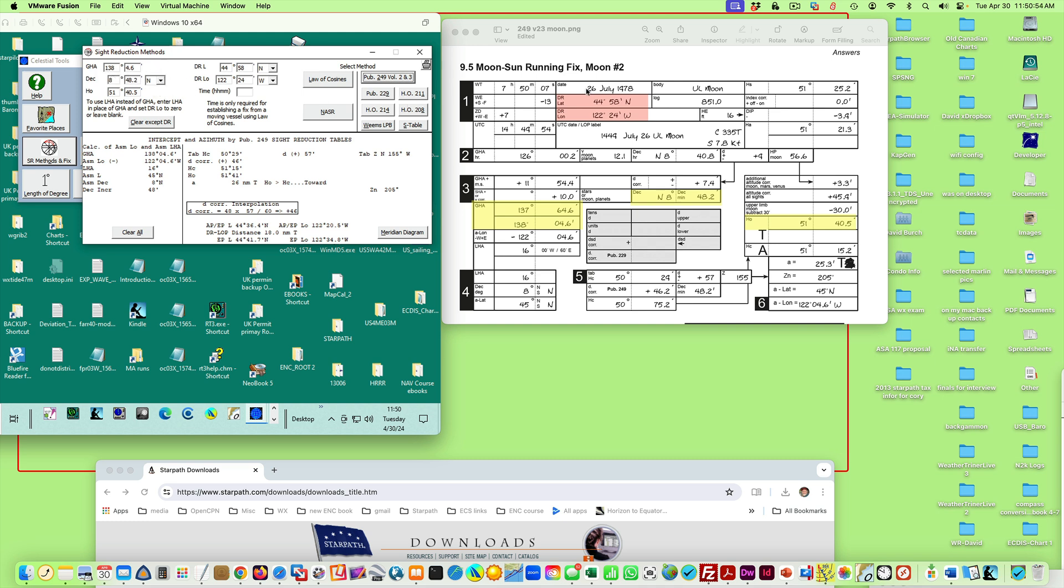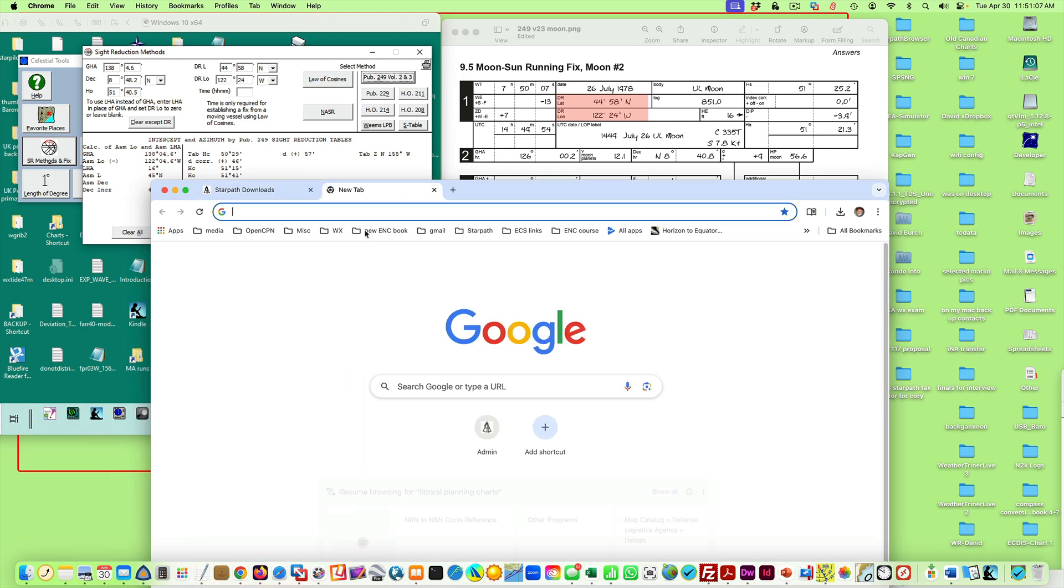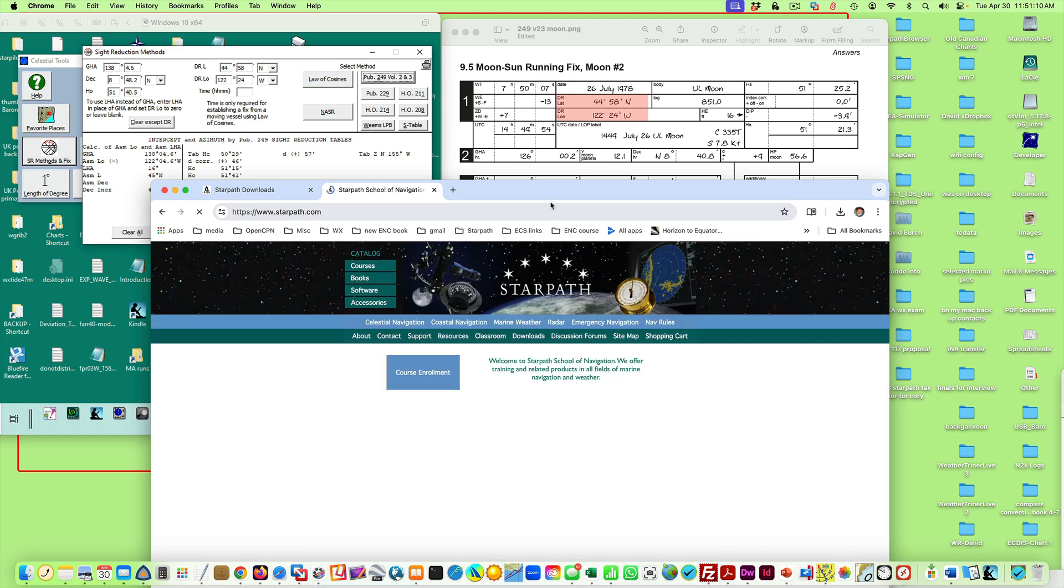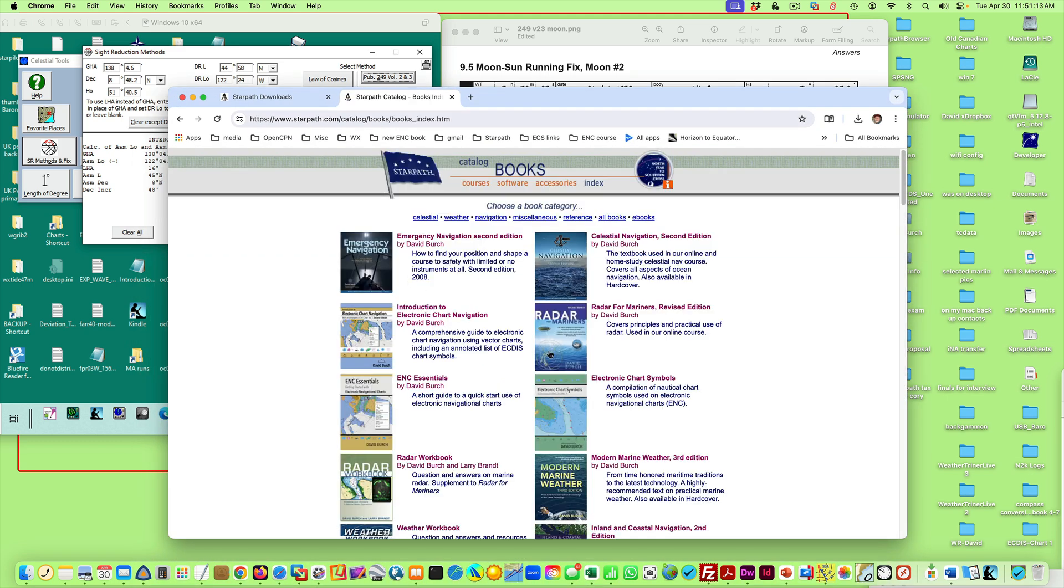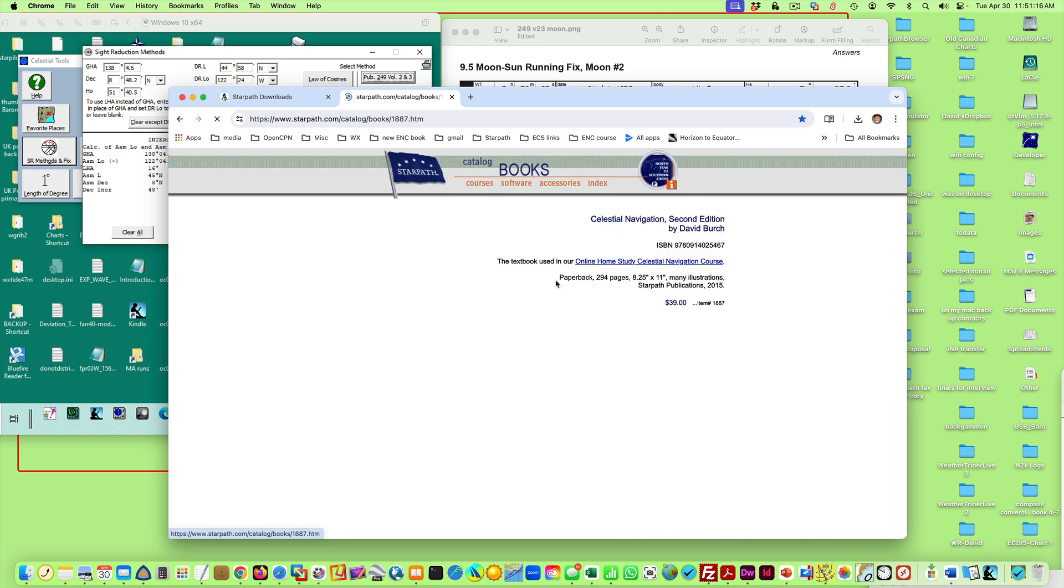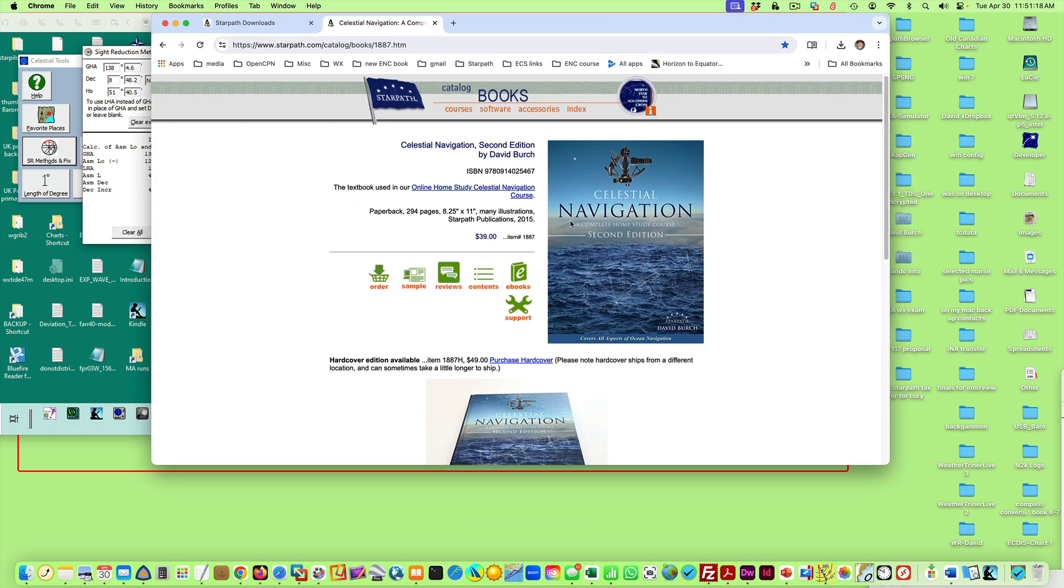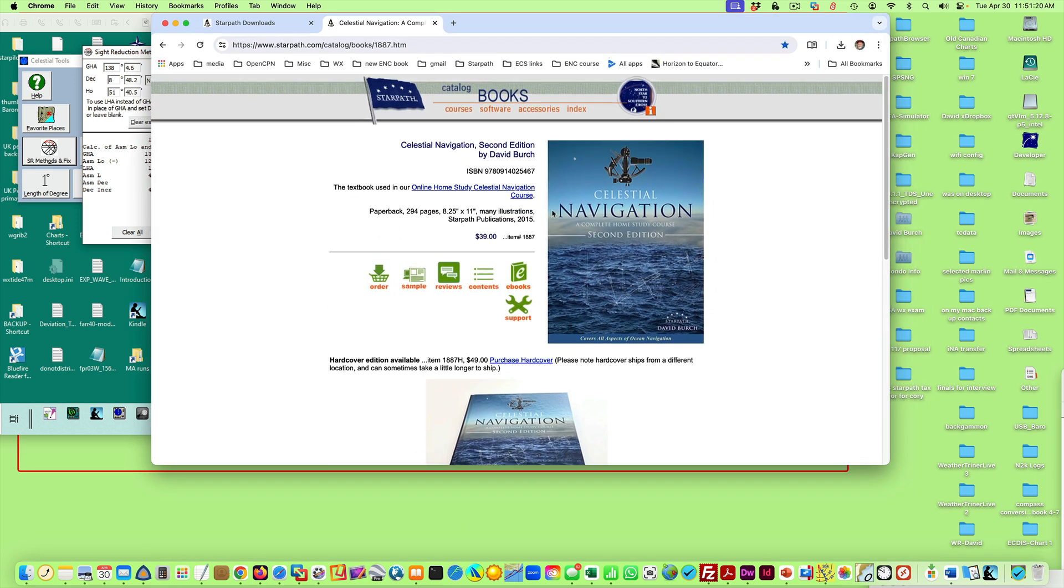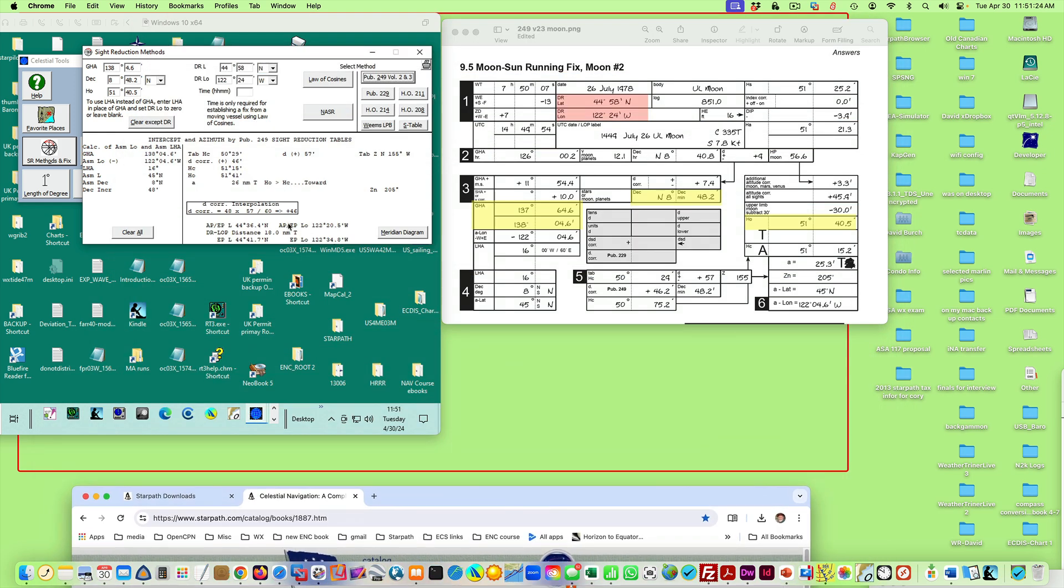So here's what you do. Here's the GHA, and I just did this example. Here's a GHA 138 4.6. That goes up here. The declination—oh, and by the way, I'm using here just a sample from our book. Oh, I should show our book. Books. We have a lot. Okay, celestial navigation right here. This is the textbook where I'm taking these very samples that we're working. It's out of this book.